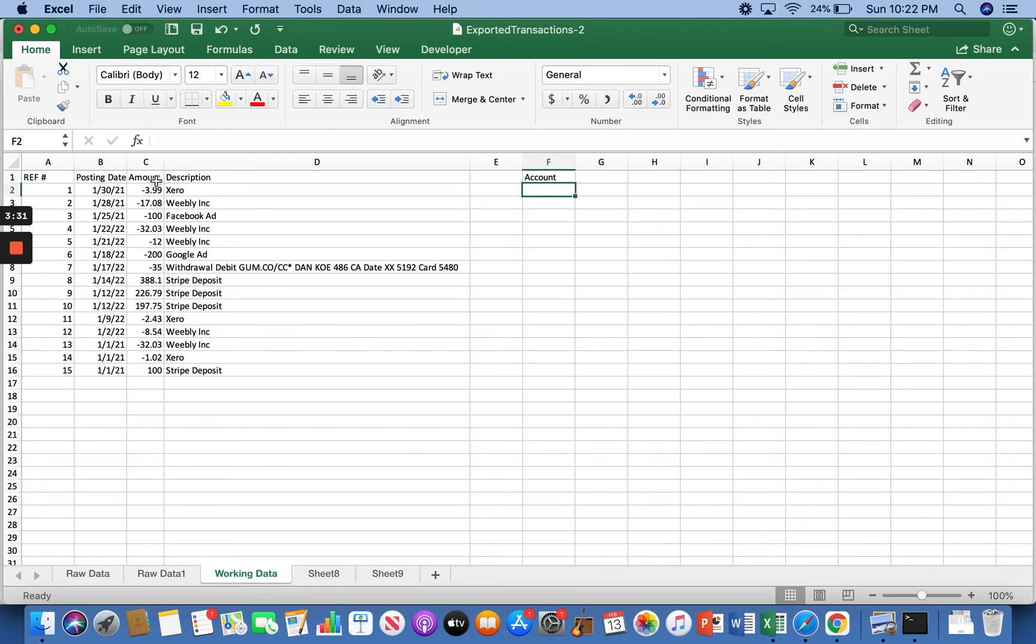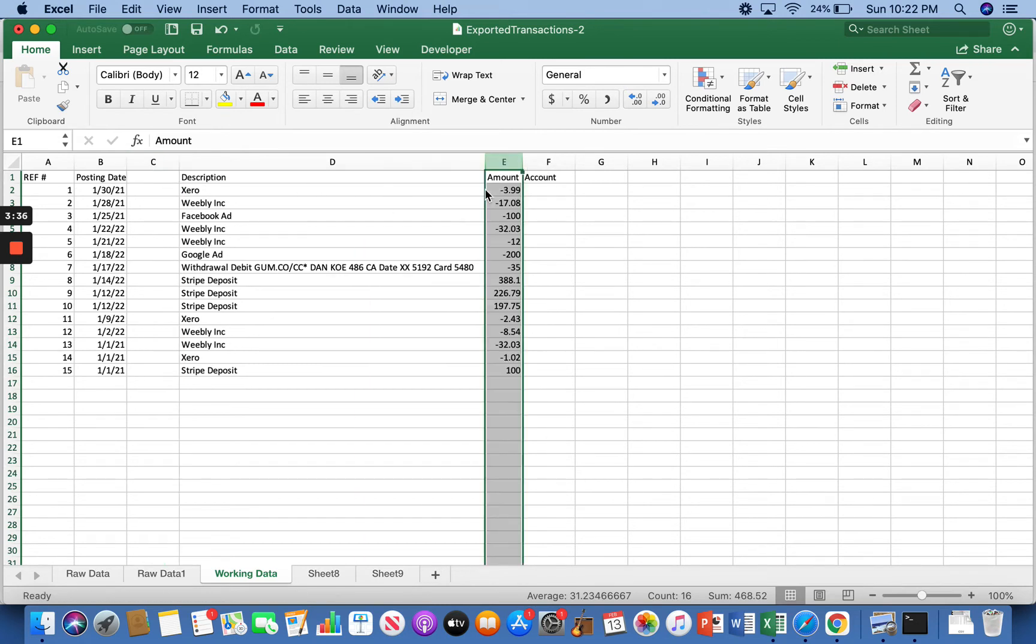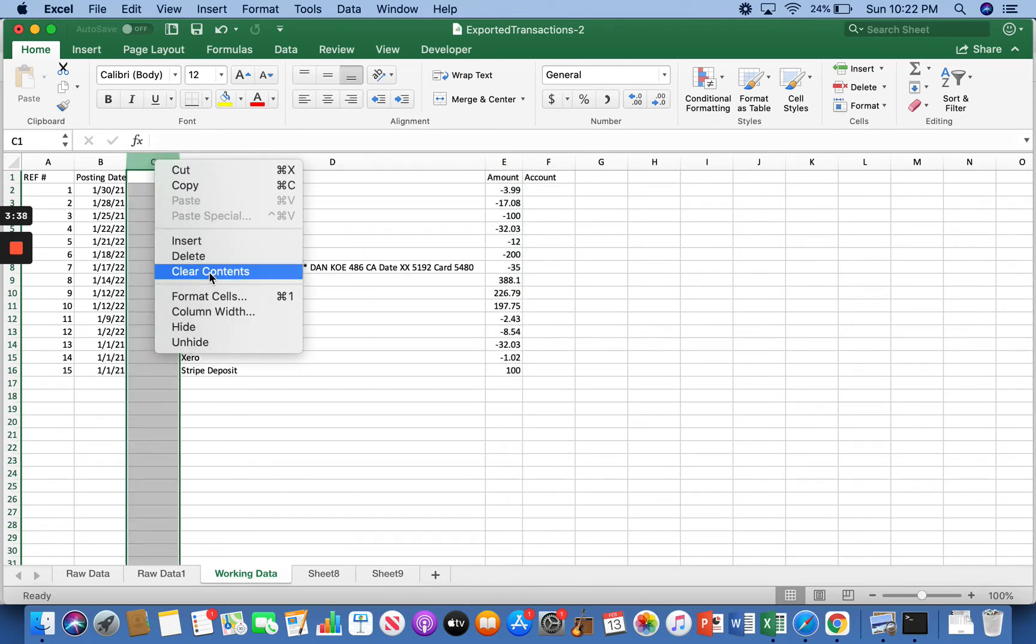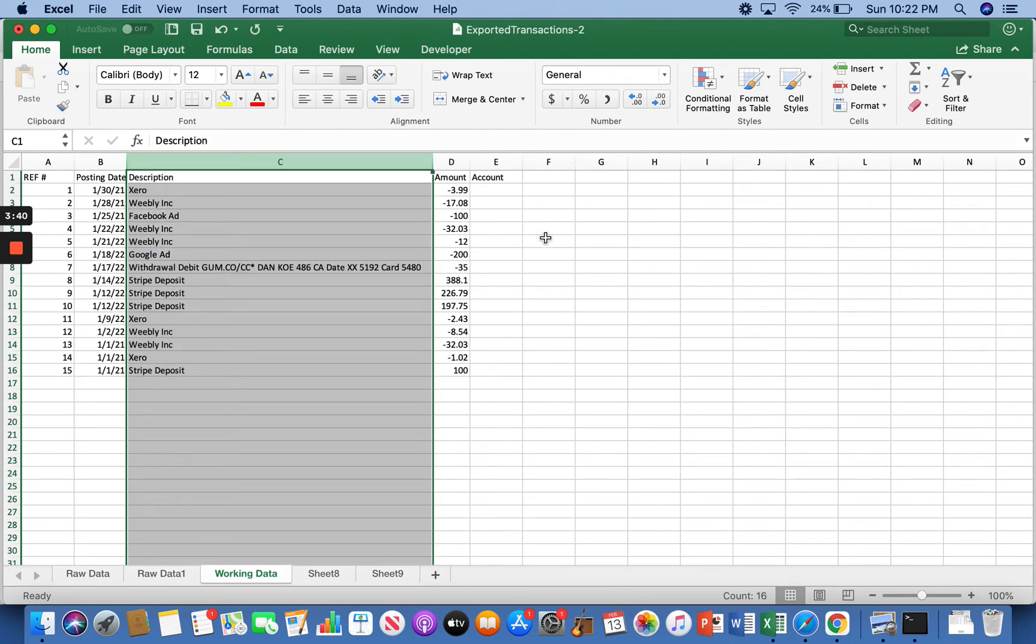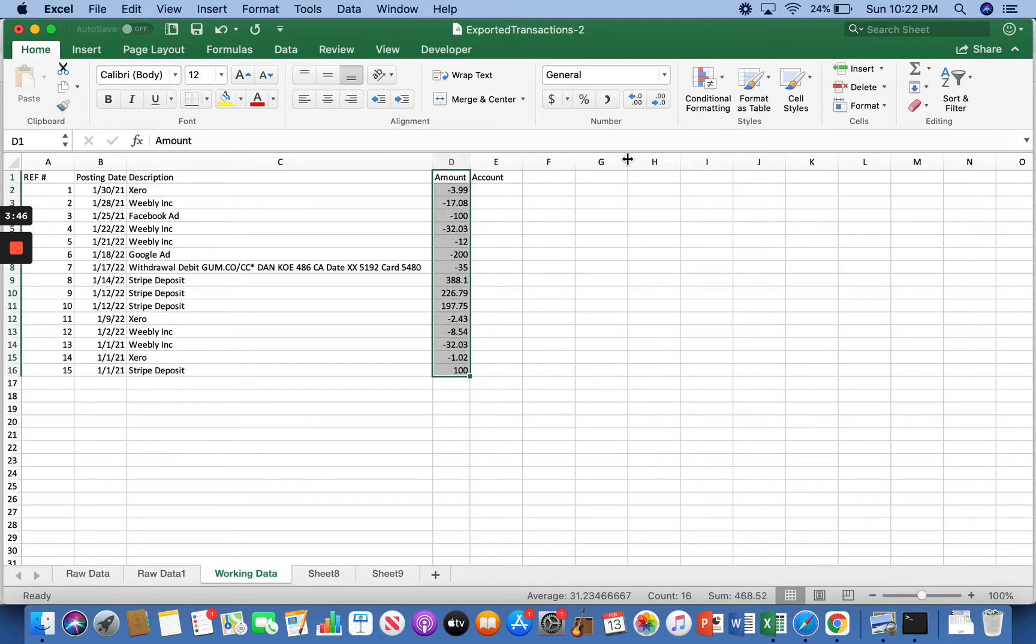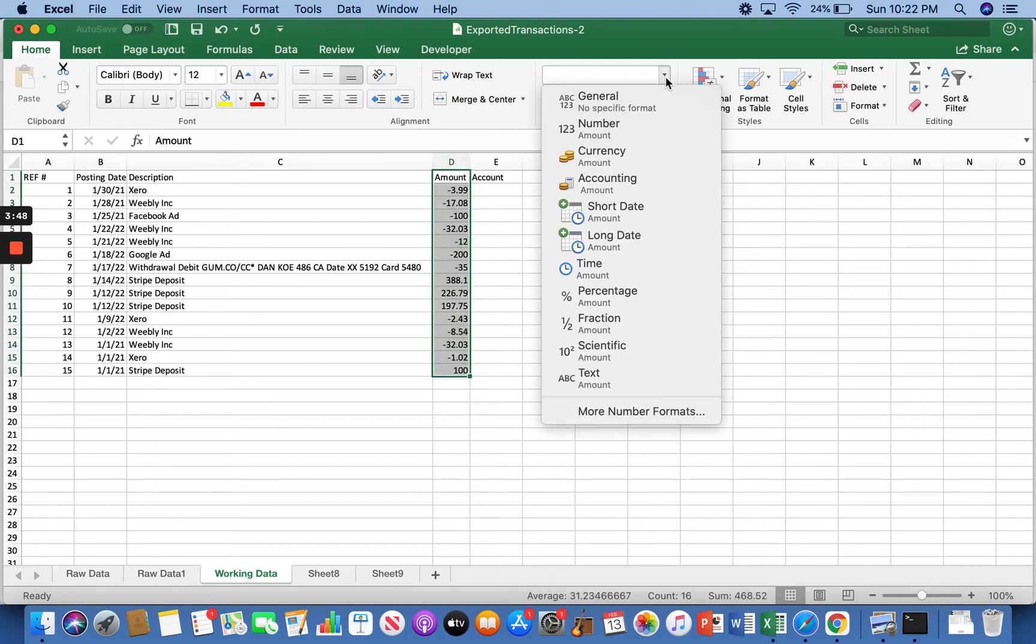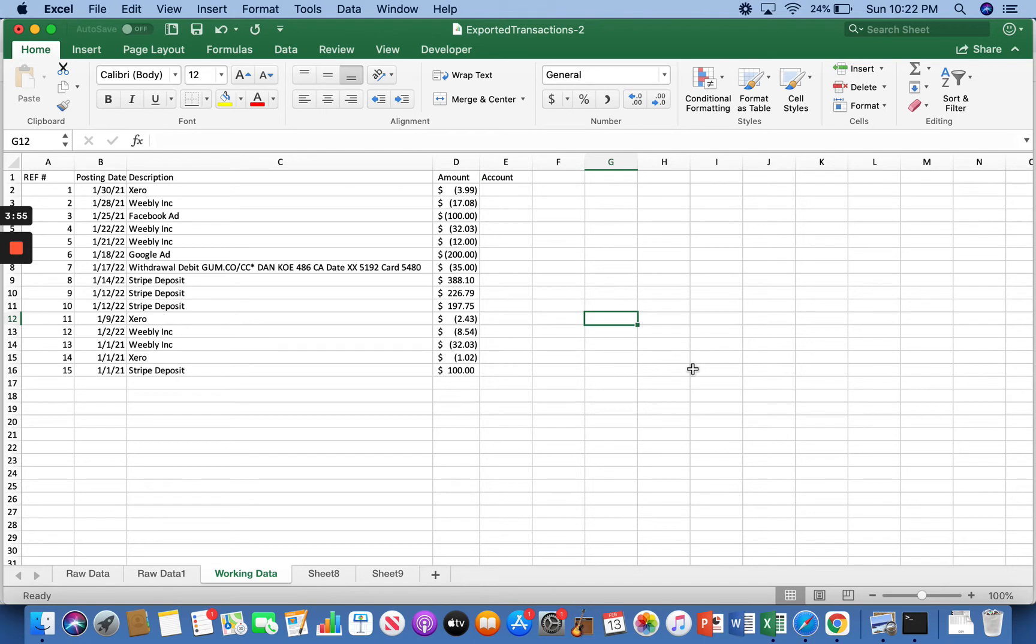And then the other thing we're going to do is we're going to highlight the amount column and we're going to move this to the end. We want that right there. You can go ahead and delete that. Now we are all formatted. Well, almost. I also like to change the number format of the amount to the accounting. Looks a lot cleaner. And if you don't know, in accounting terms, the parentheses mean money out or a negative.